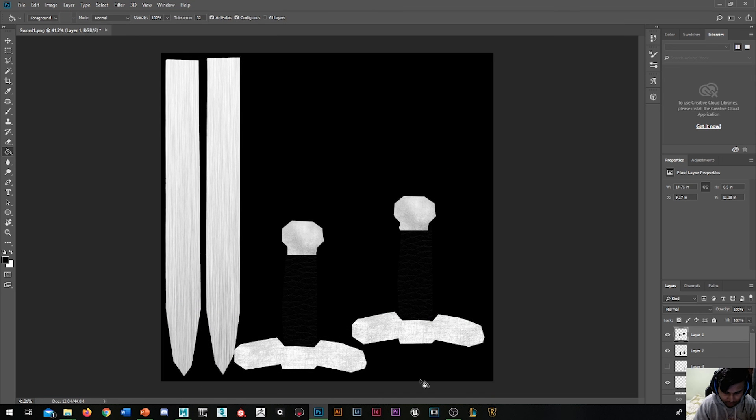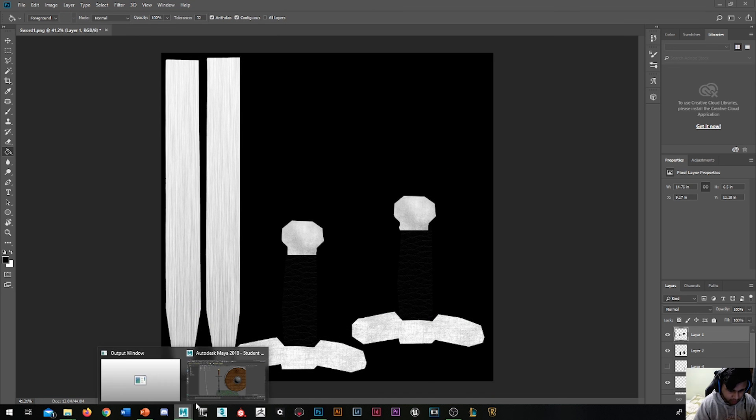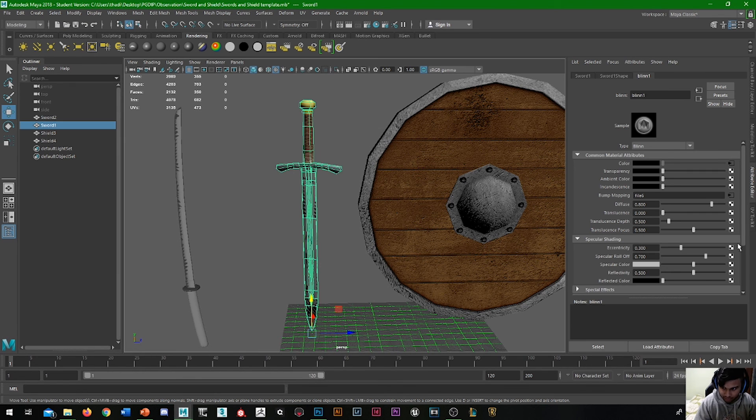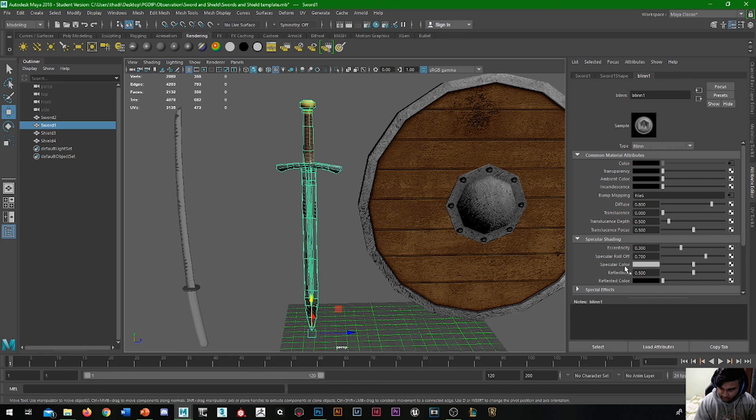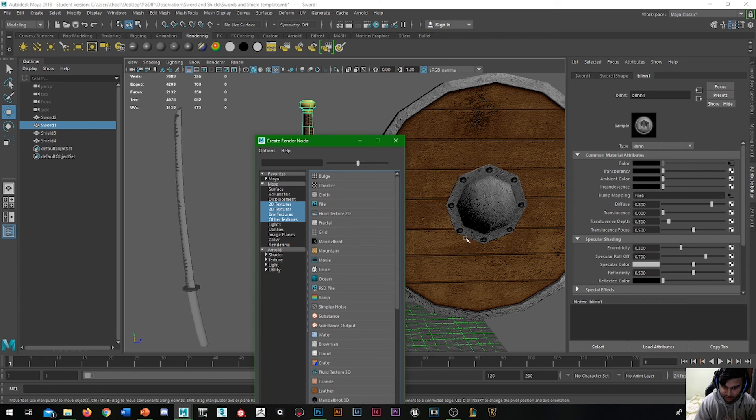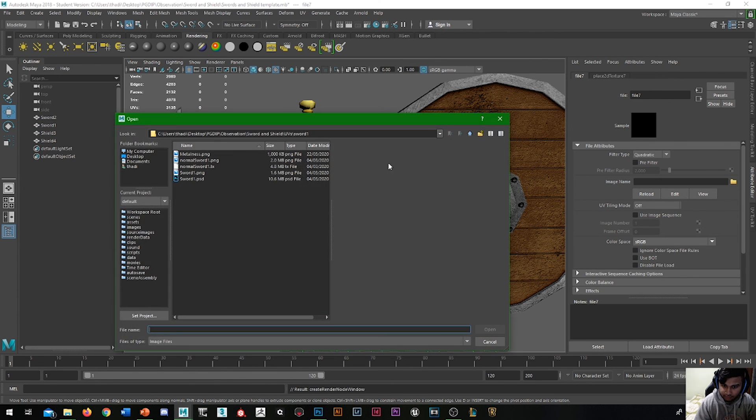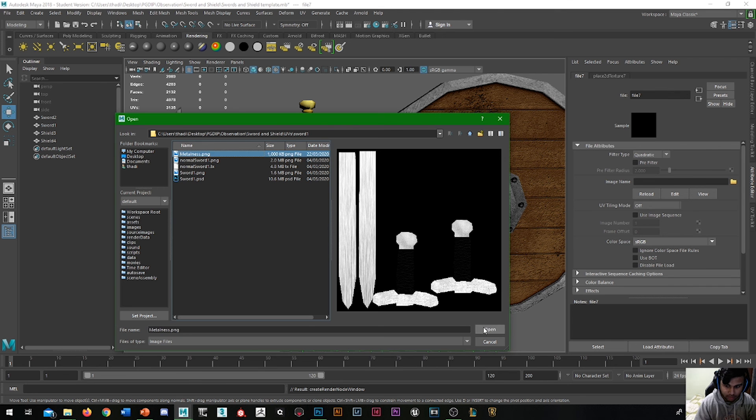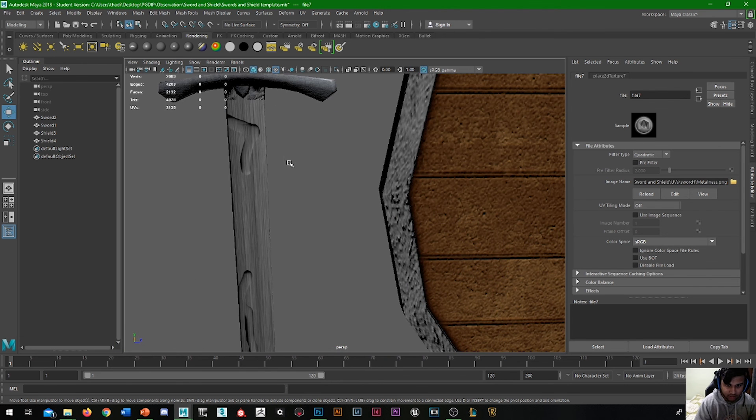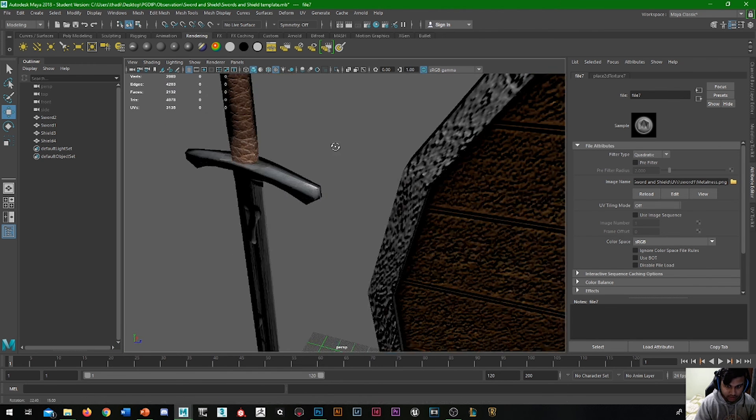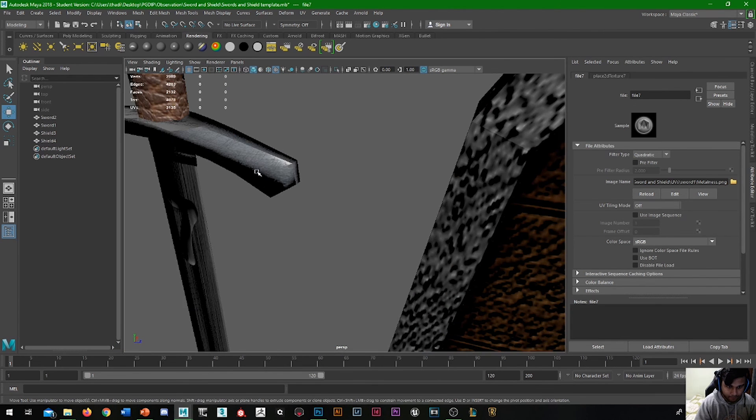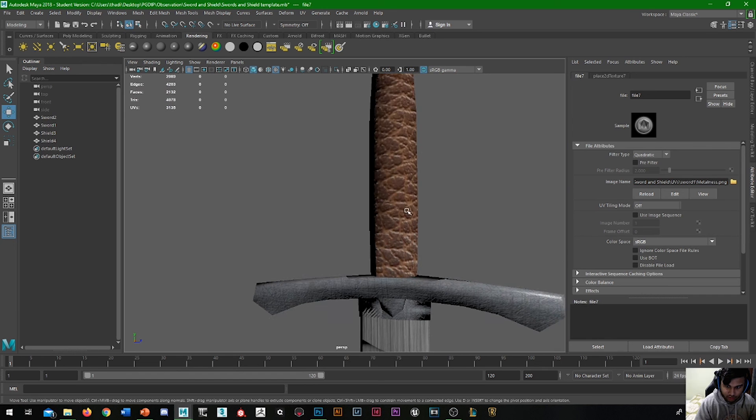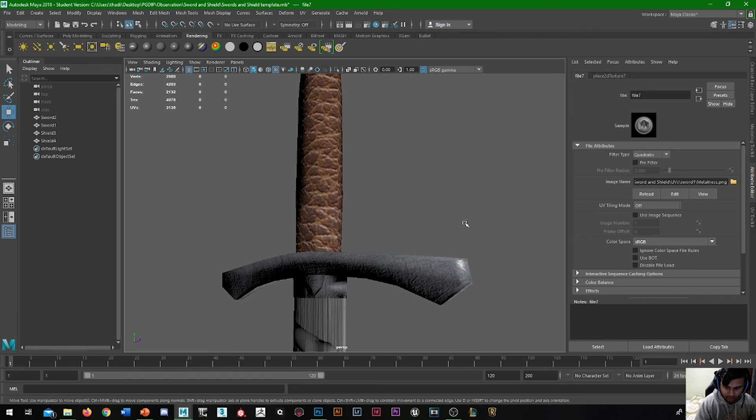Let's open Maya. Specular color—let's go into here, file, Metalness. Now you can see no shine on the non-metal areas, whereas there's shine on the metal.